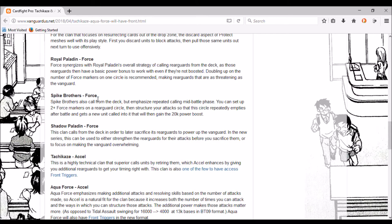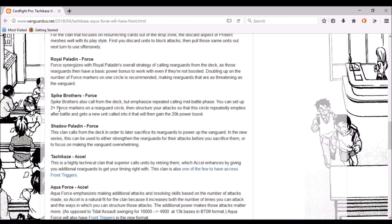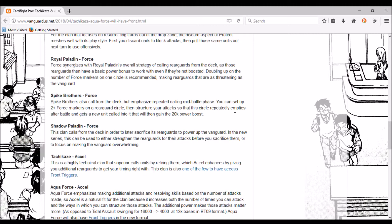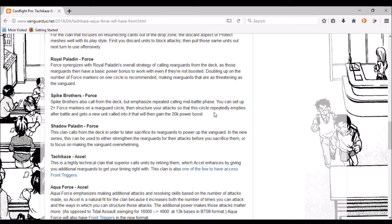Spark Brothers - Force. Spark Brothers are also called from the deck but emphasize repeated calling mid-battle phase. You can set up to take two plus Force markers on a rearguard circle. They're mentioning that you can buff it indefinitely - we've heard buff once. I think we need clarification on this. We need to know if it can stack indefinitely or stack once because this is mixed messages. Then structure your attack so the circle repeatedly empties after battle and gets a new unit called into it that will gain the 20K power.